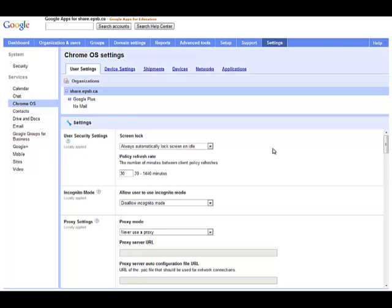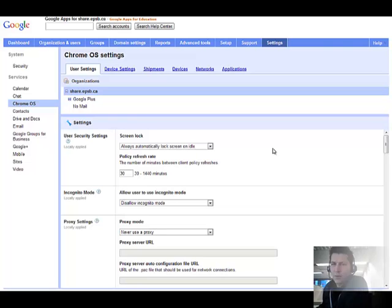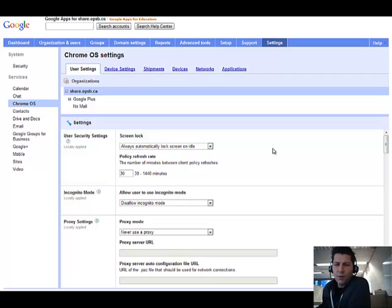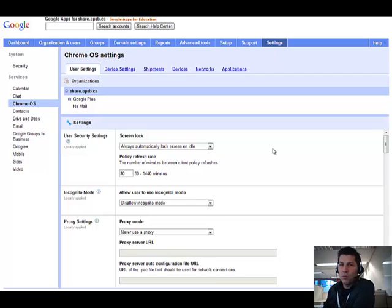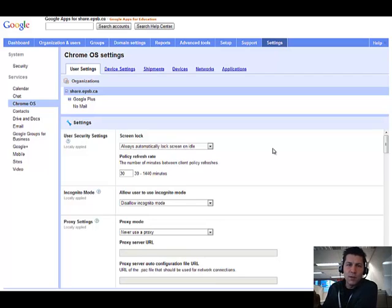Alright, it's Terry here from Hamilton Public Schools. I'm just going to do a quick little tour through the Chrome OS control panel inside of Google Apps control panels. This happens when you have even one Chromebook or if you have a few thousand Chromebooks. This is how you manage them.